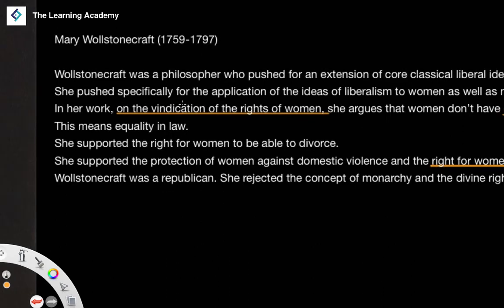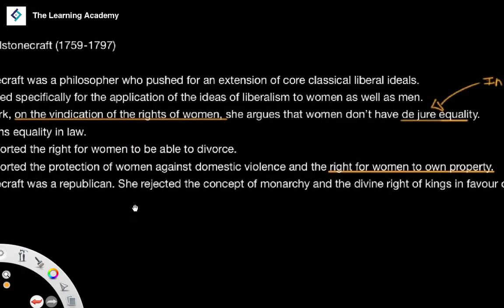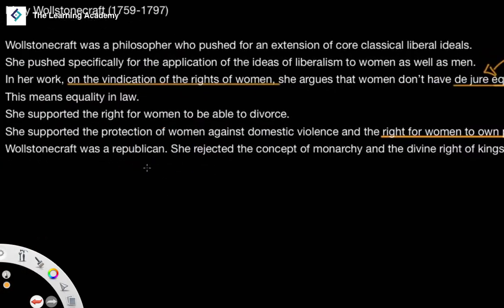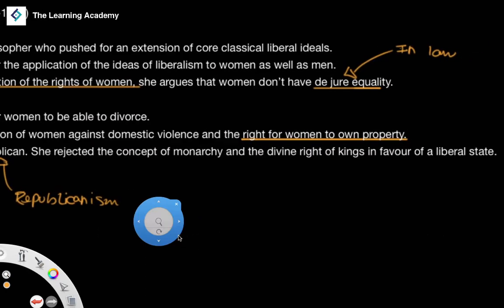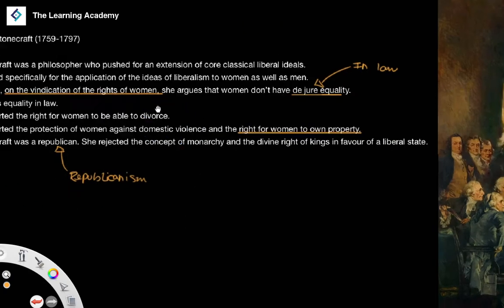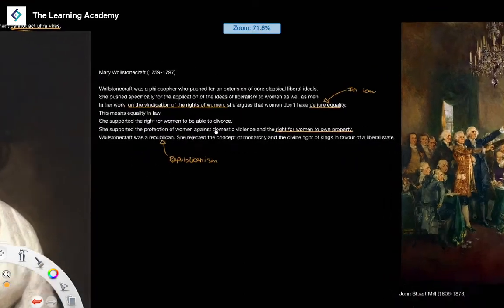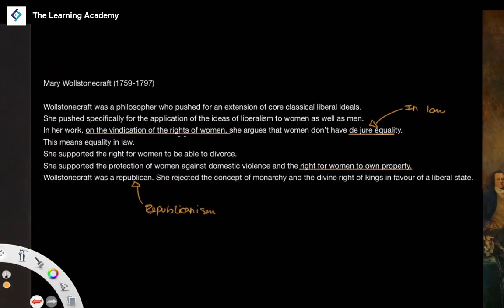Wollstonecraft was also a republican — not in the modern party-political sense, but in the sense that she supported republicanism: the rejection of monarchy and the divine right of kings in favour of a liberal, limited government by consent. That is the concept of republicanism as she understood it. We'll look at her in much more detail when we get to feminism in later lessons.